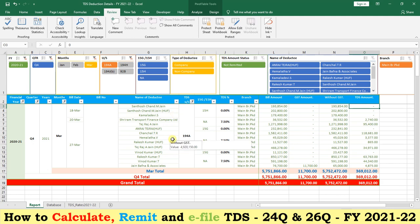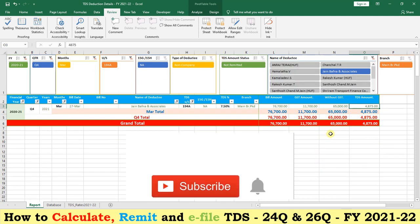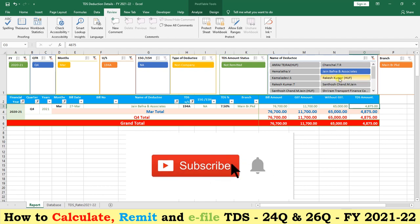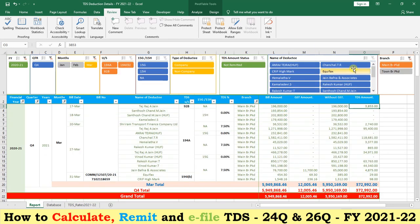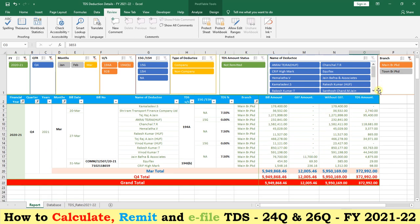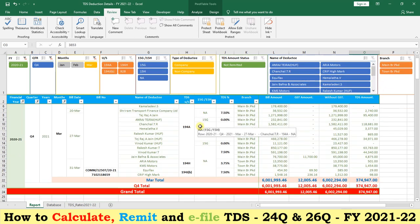If you want to see data by deductee, click on the deductee name and that deductee's details will be shown here — all data related to that party will be automatically fetched. If you want to see data branch-wise, click on branch and you can get branch-wise data. This is the report section of the utility.